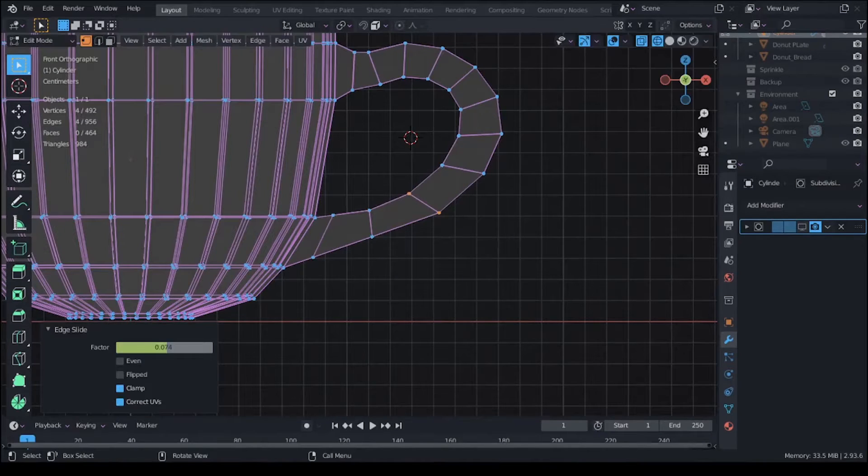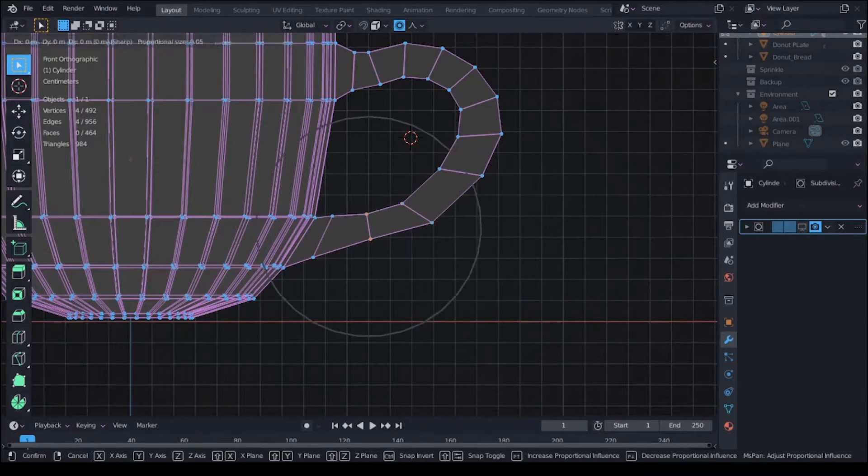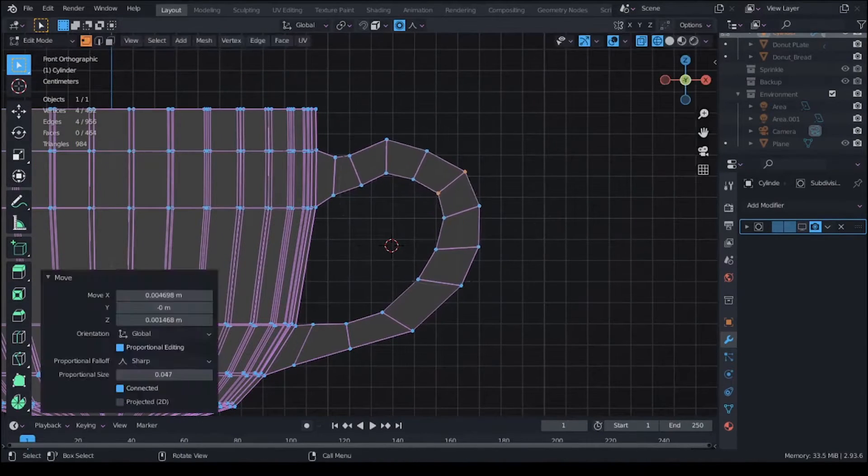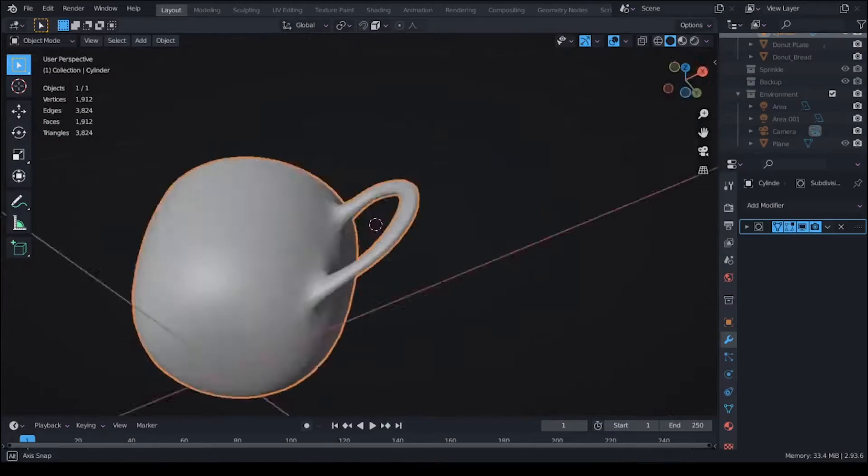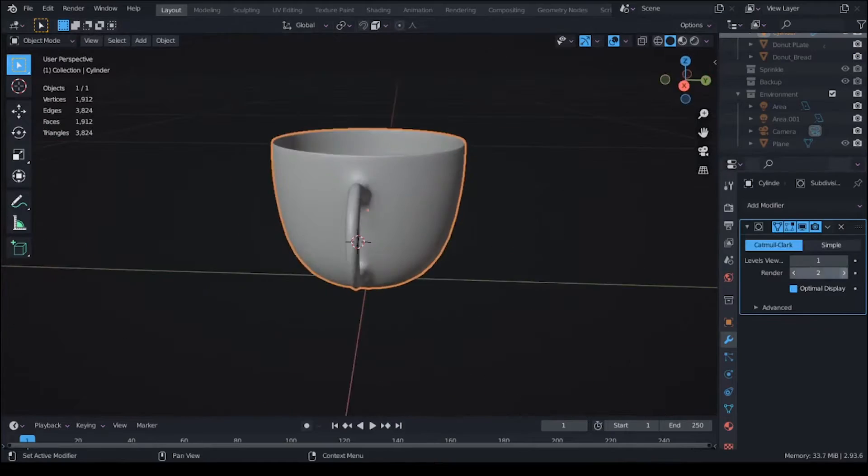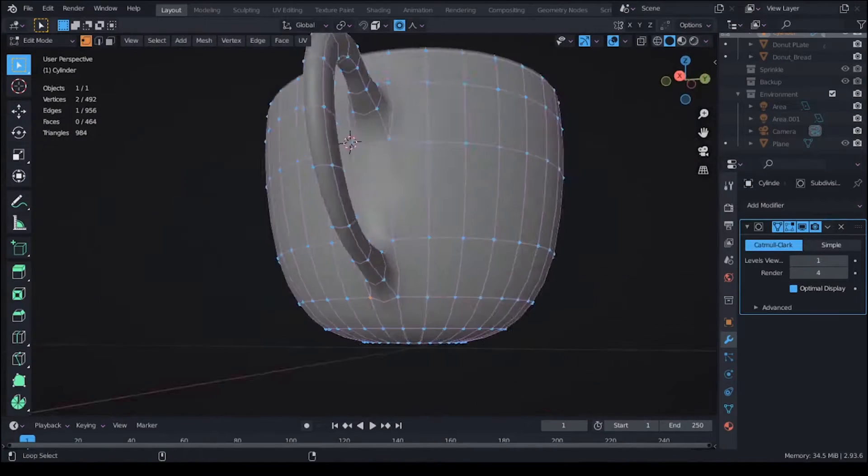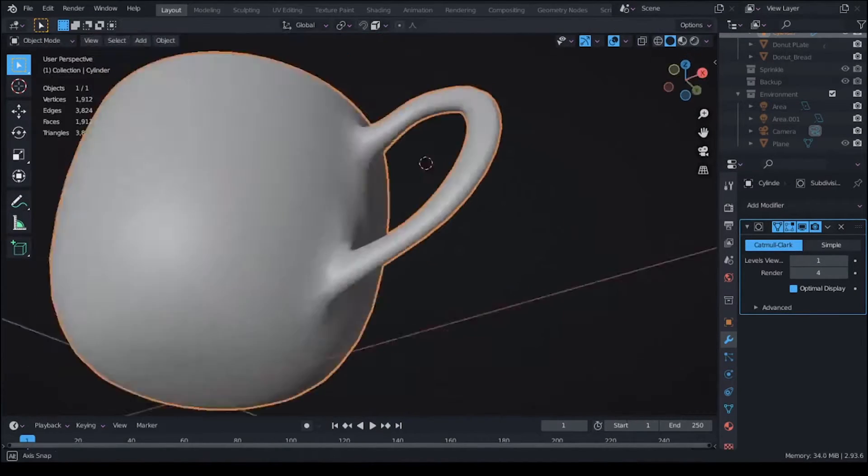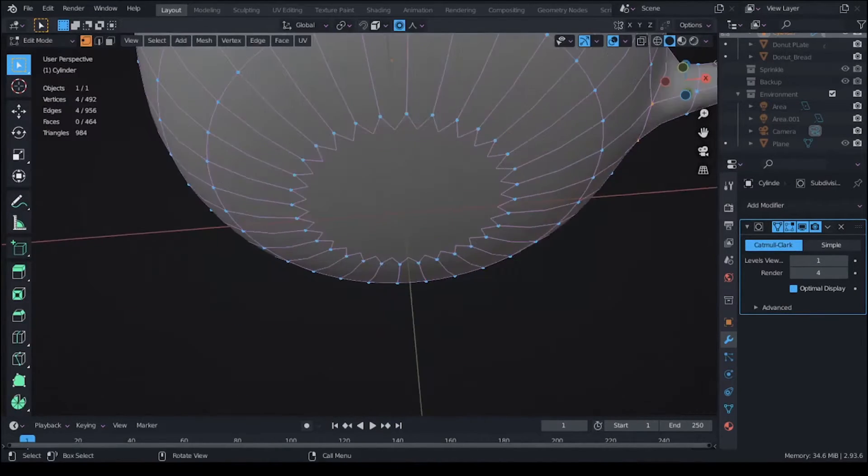I also did not have any references for this so it doesn't look too accurate, but it's always best to have references whether it's in real life or photographs.